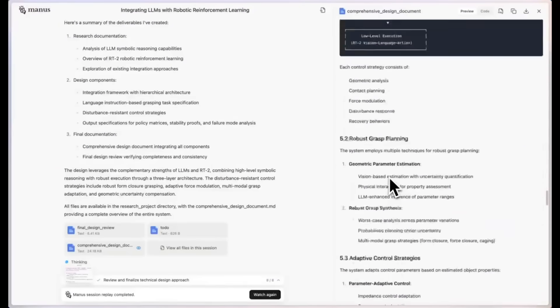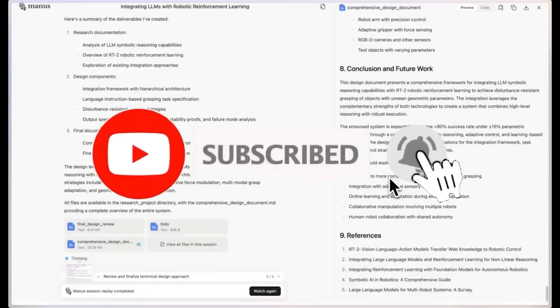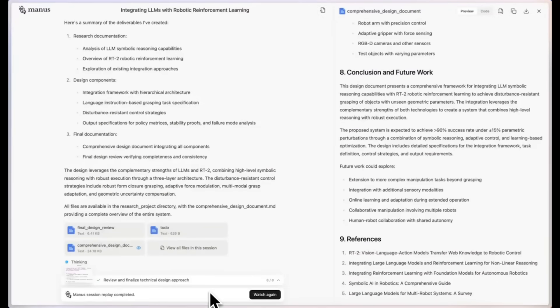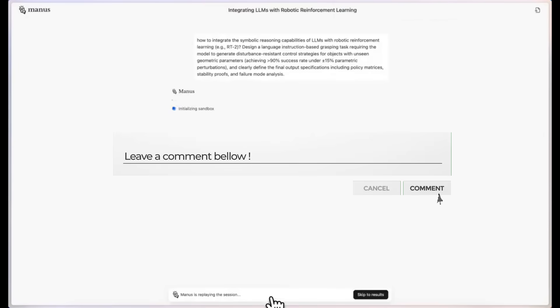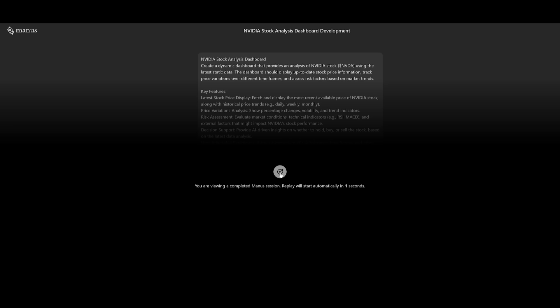But in short, Manus is a general AI agent that connects thoughts and actions and it outperforms OpenAI's Deep Research in terms of performance.